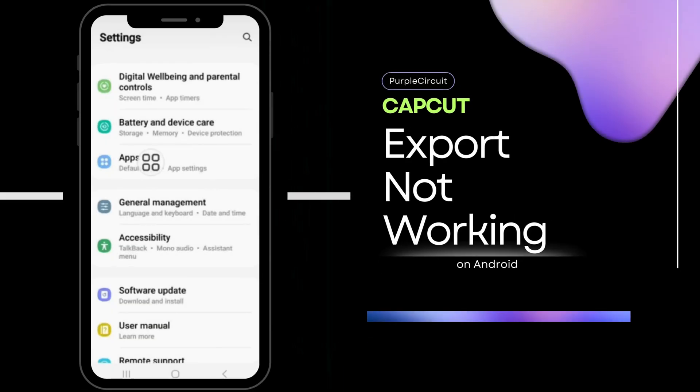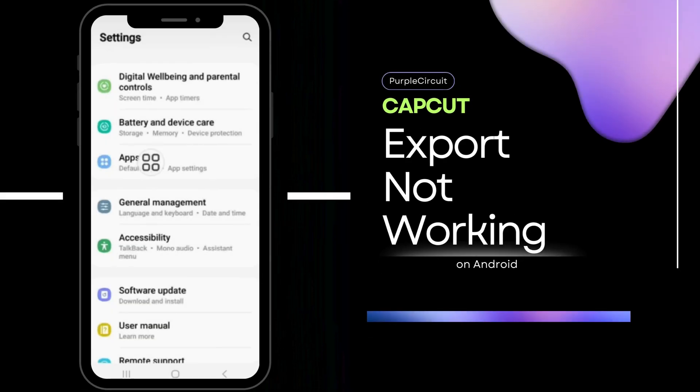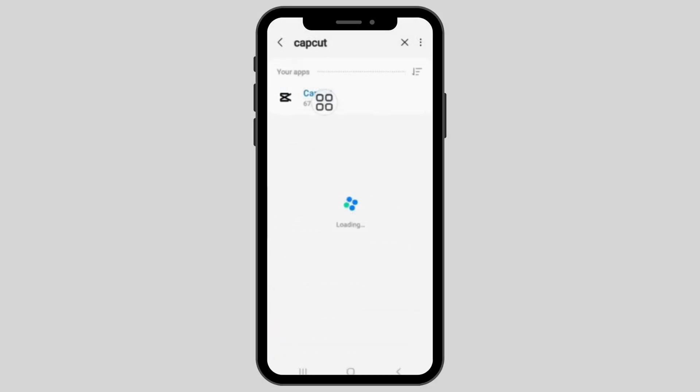How to fix CapCut export not working problem. First, go to the settings and search up the CapCut option.